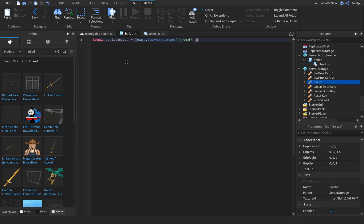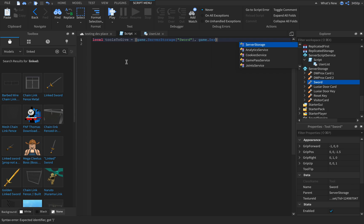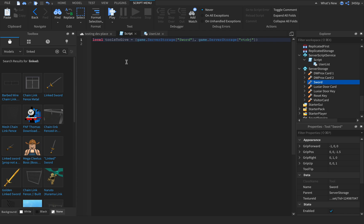You can add as many as you want, game dot server storage. You can just name it to that.